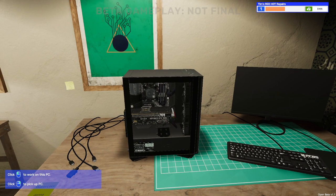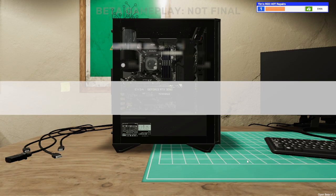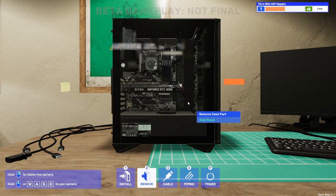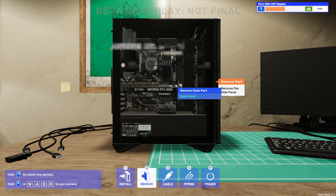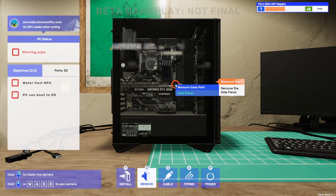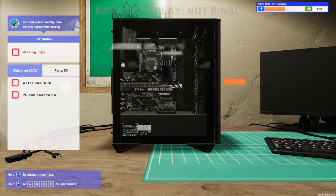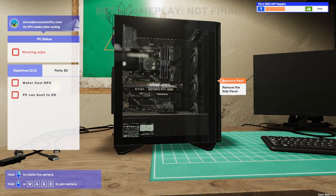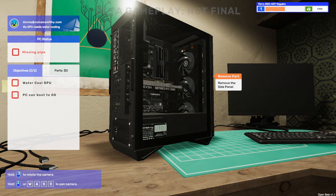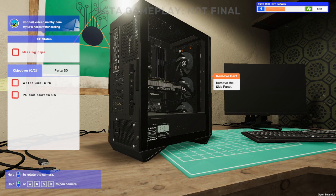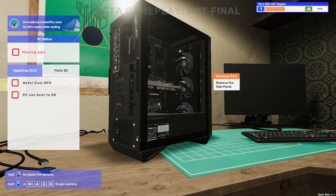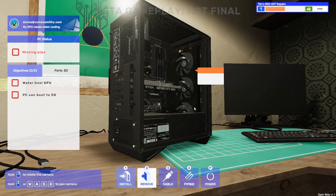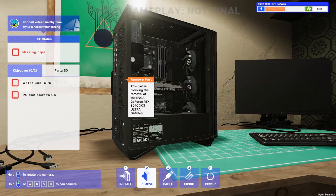We're here so we need to click to work on it. Custom water cool the GPU to begin, left click continue. So we need to remove the side case, we actually need to go in the computer this time. We're going to need to spin around because we're going to need to undo some screws by holding left click down on the screws on the side. That's done. Side panel has slid off.